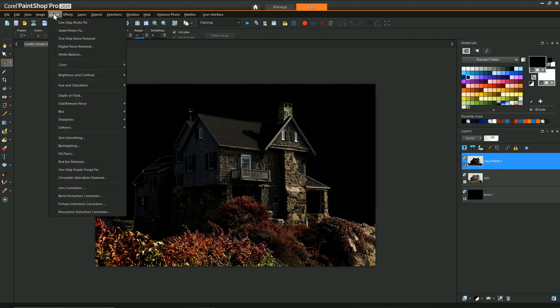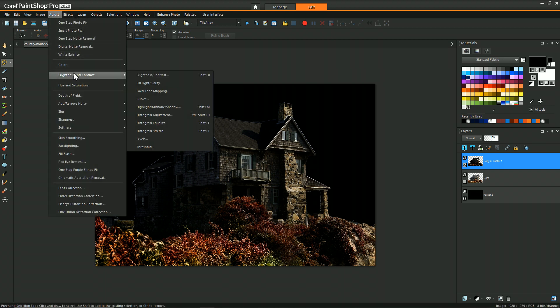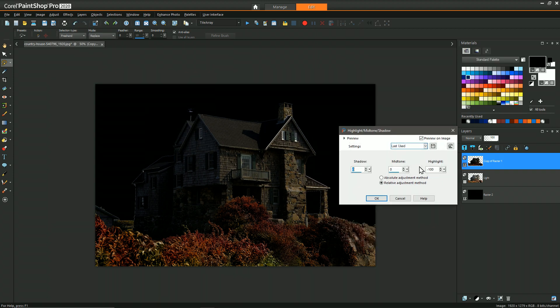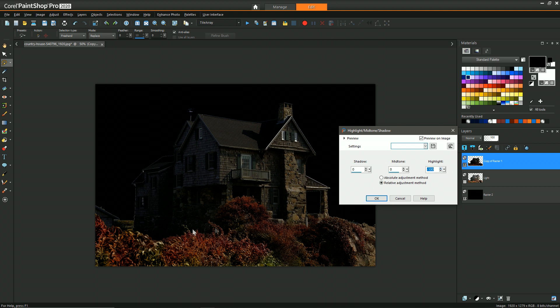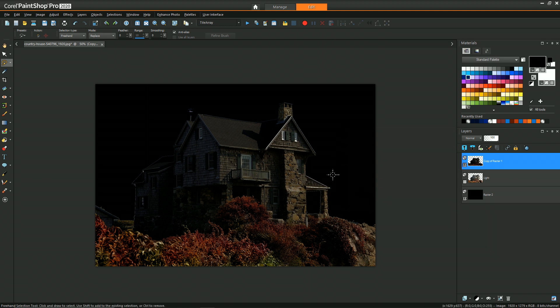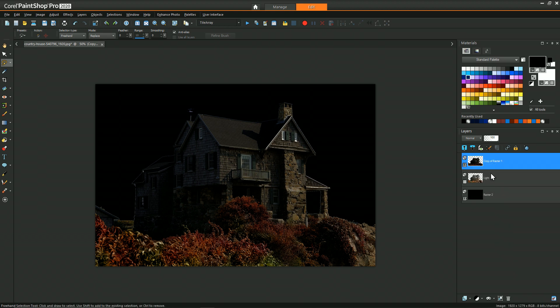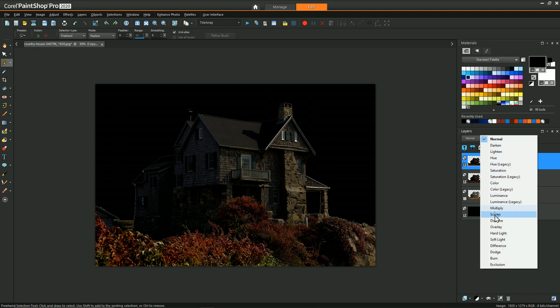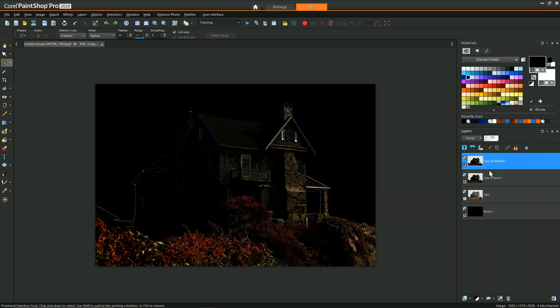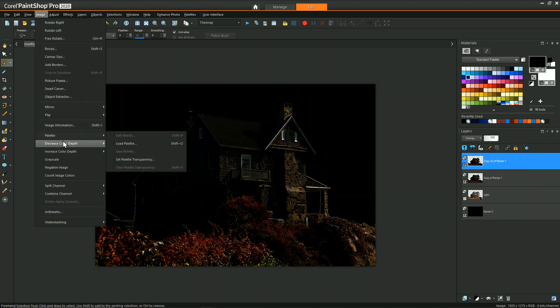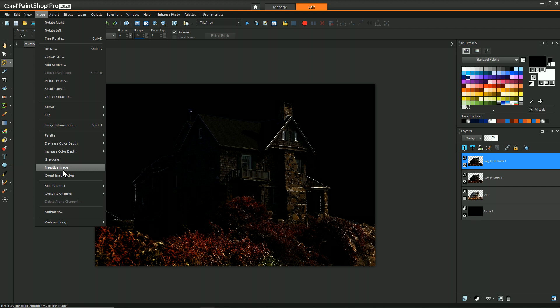So just to isolate those really bright parts, we can go to highlight mid-tone and shadow. And then in doing that, we'll just focus on the highlights in relative mode and just slam it all the way to the left to try to decrease those as much as possible. Another way I like to also decrease contrast in these situations is to duplicate the image, change the blend layer to overlay, but then perform a negative on that image.